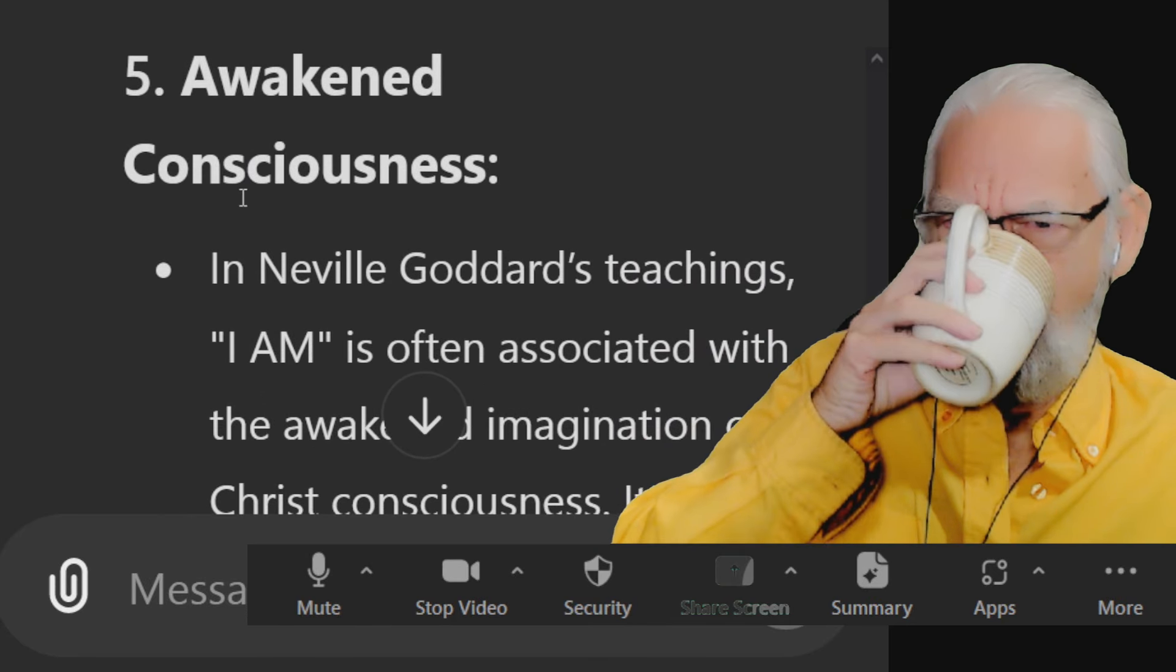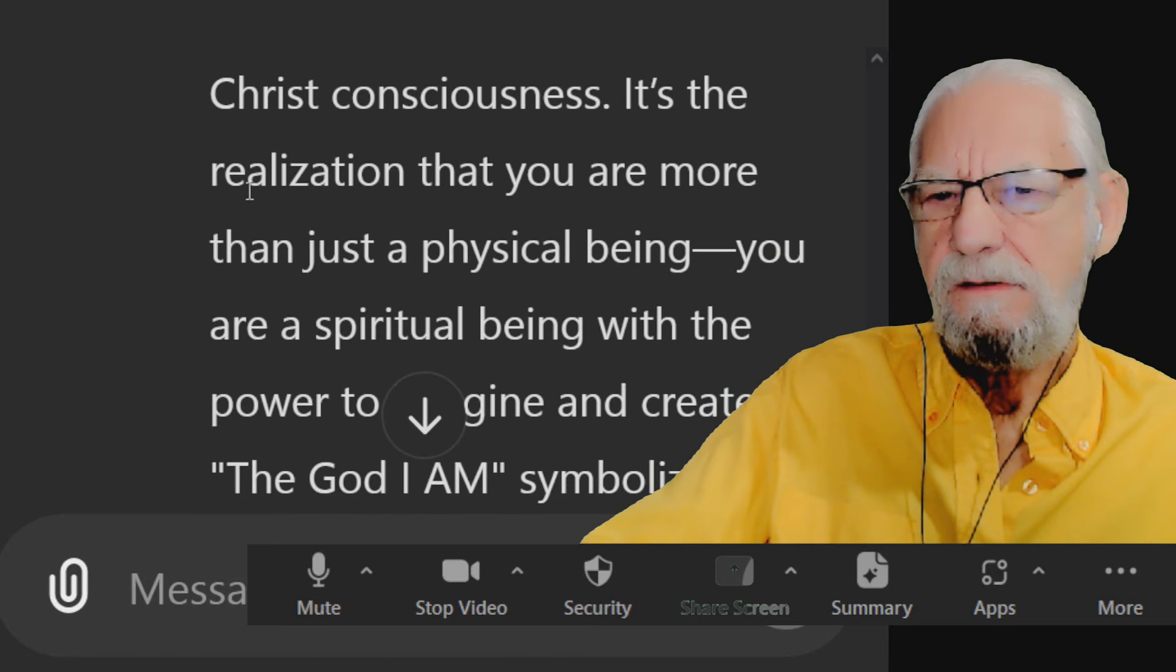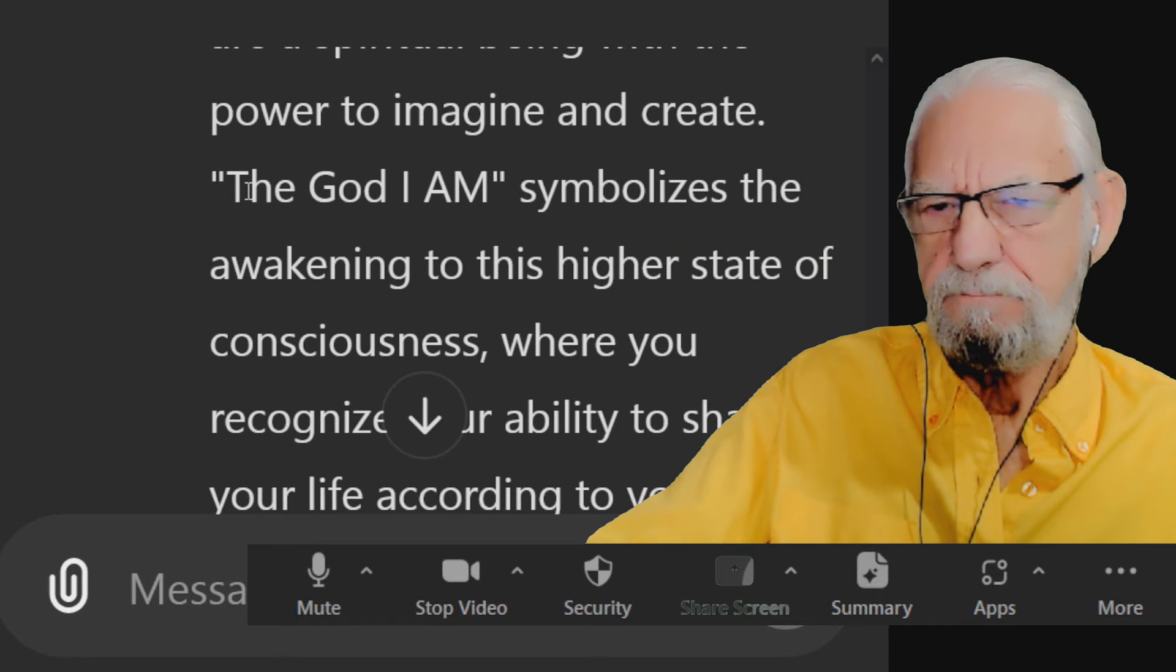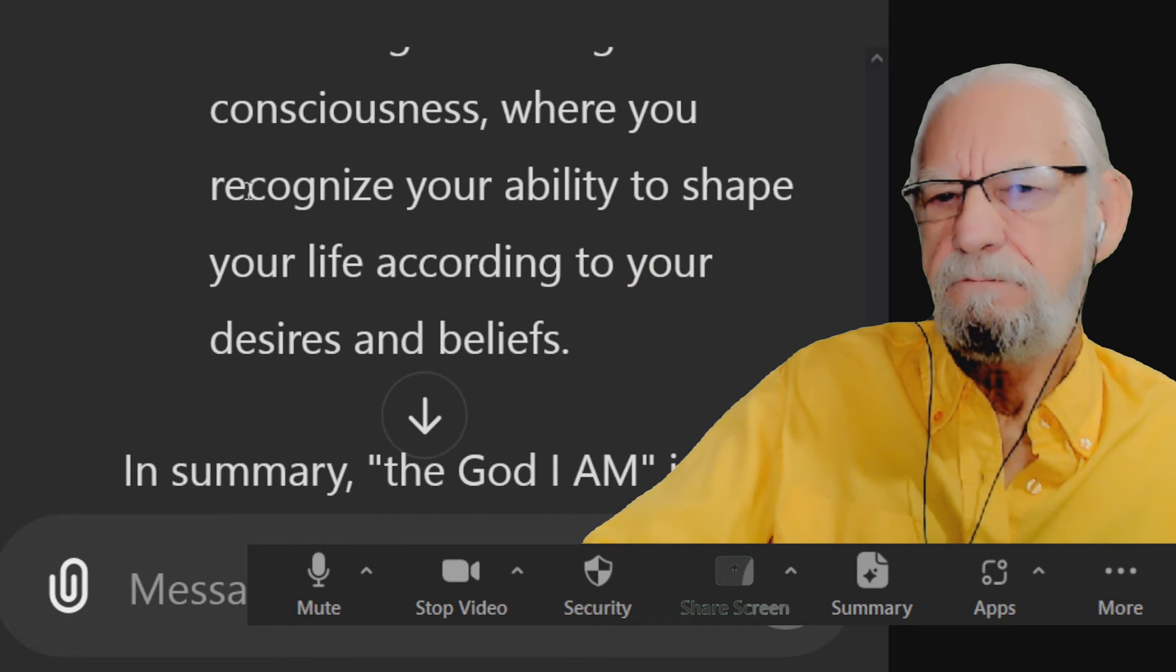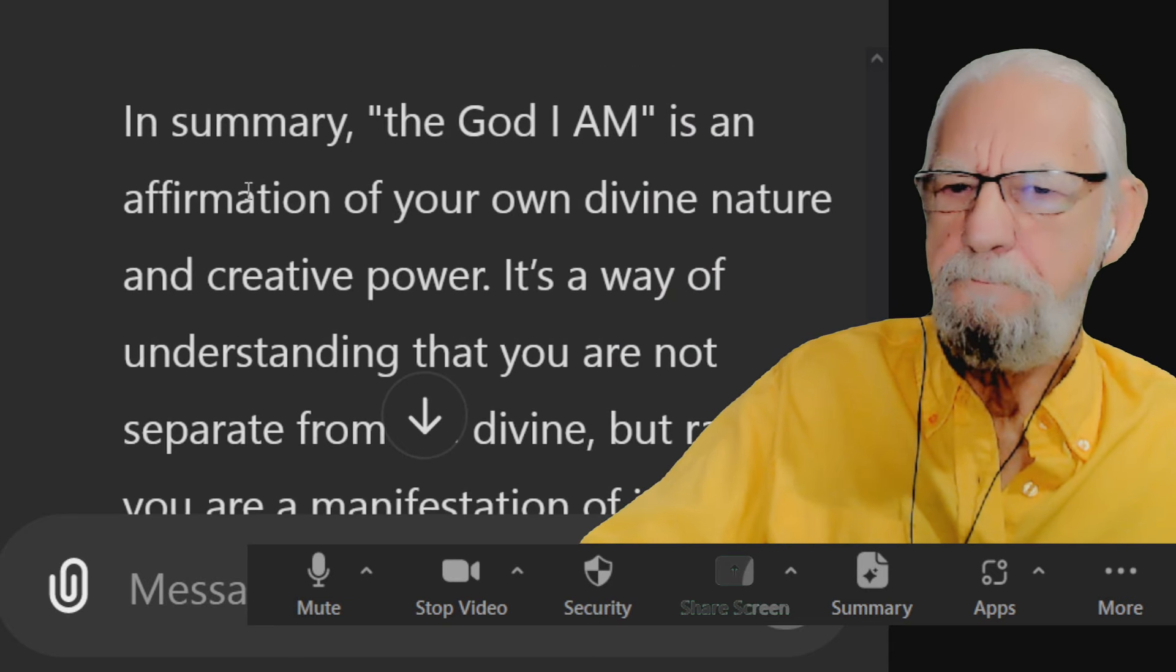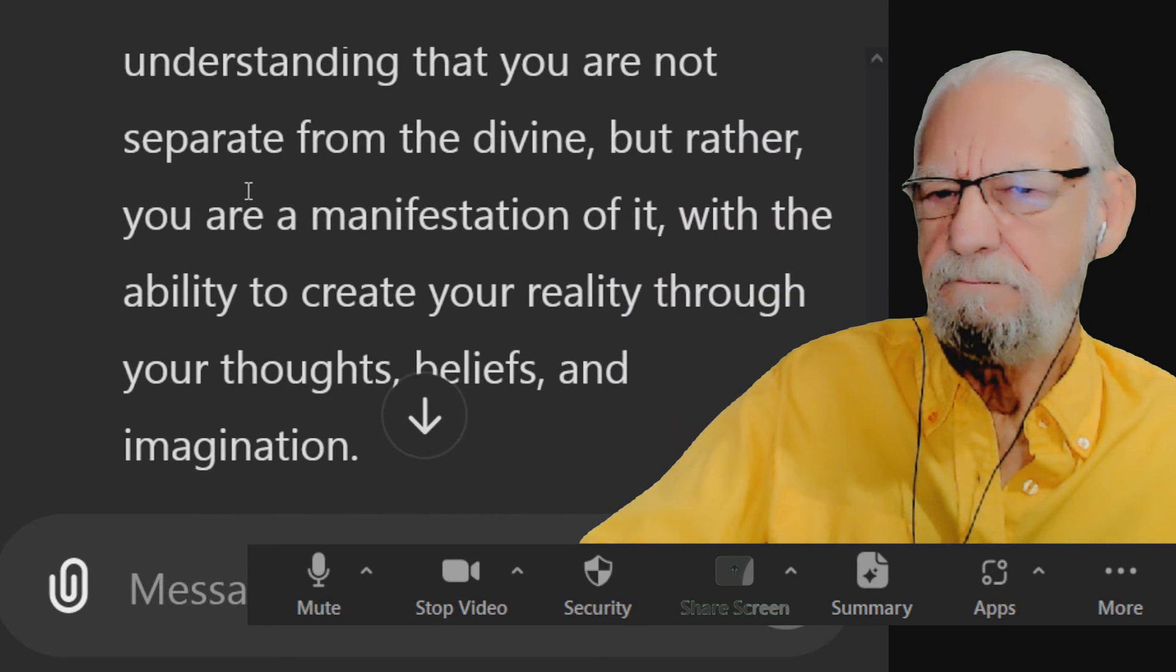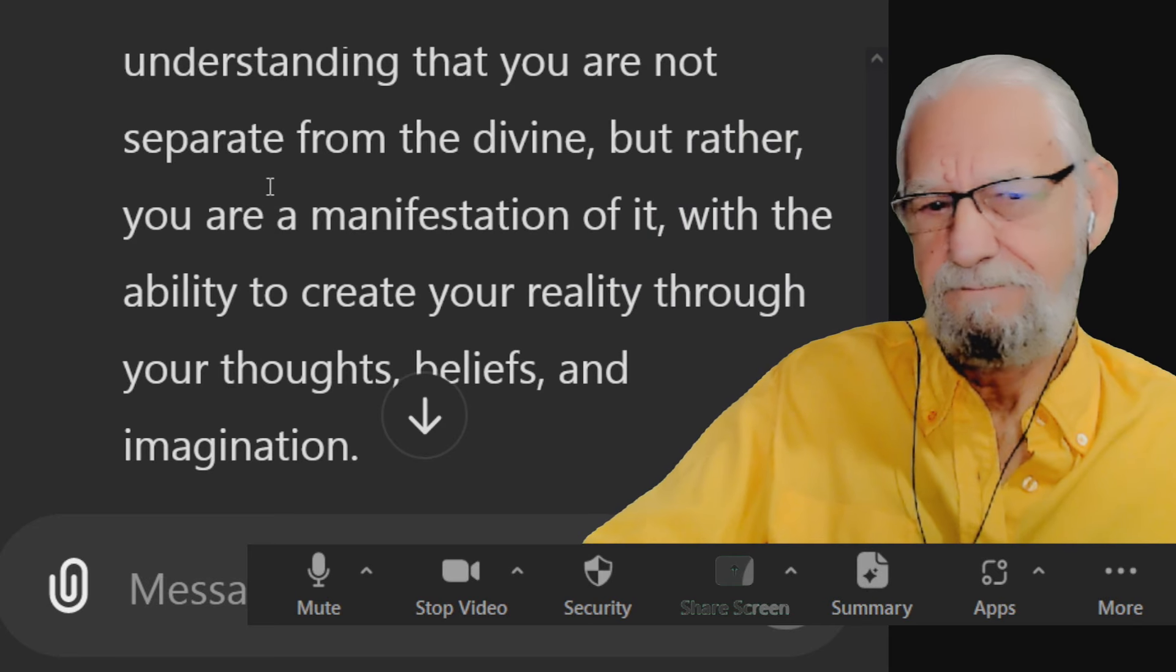Five, awakened consciousness. In Neville Goddard's teachings, I am is often associated with the awakened imagination or Christ consciousness. It's the realization that you are more than just a physical being. You are a spiritual being with the power to imagine and create. The God I am symbolizes the awakening to this higher state of consciousness where you recognize your ability to shape your life according to your desires and beliefs. In summary, the God I am is an affirmation of your own divine nature and creative power. It's a way of understanding that you are not separate from the divine, but rather you are a manifestation of it, with the ability to create your reality through your thoughts, beliefs, and imagination.